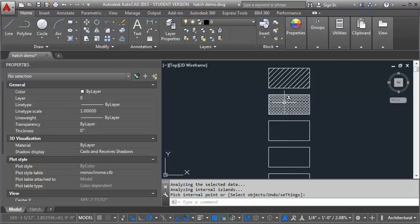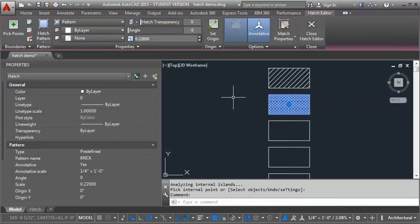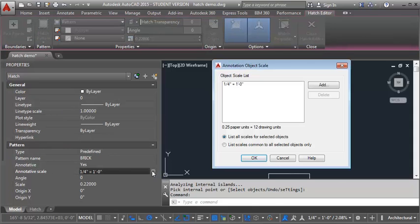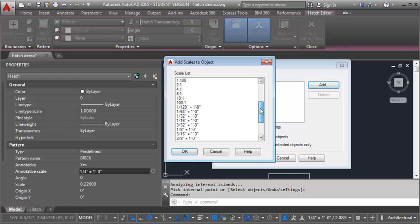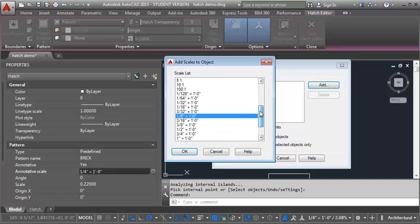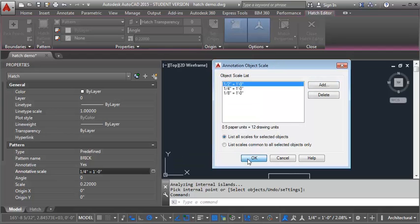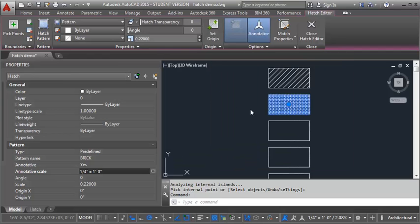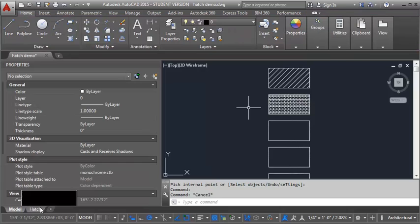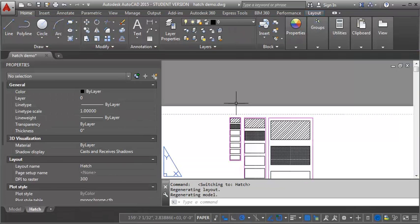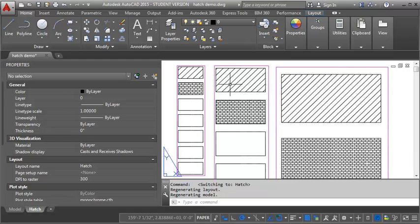Now again I want to select it and add my other scales. So let's go in here and add my one eighth and my one half. Click OK. And let's go take a look at in paper space again. And again you can see that the scale of the hatch looks the same. And it's showing in all three viewports.